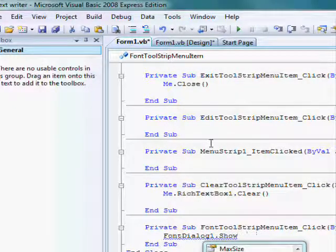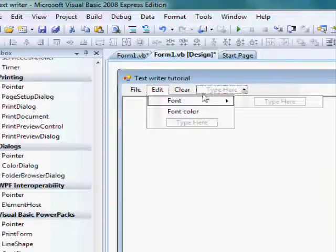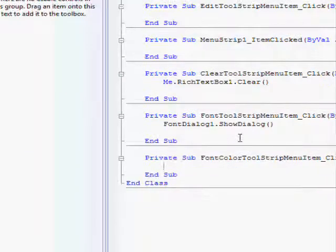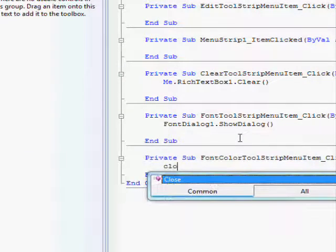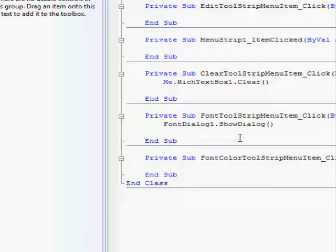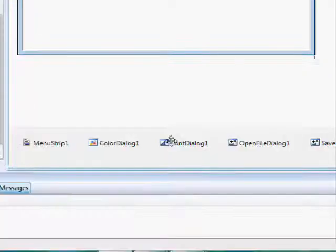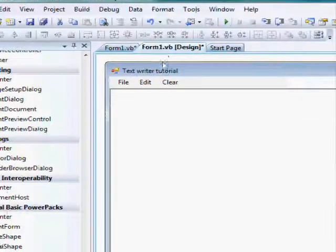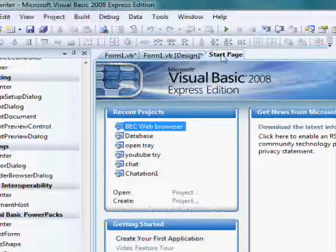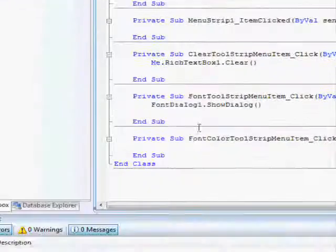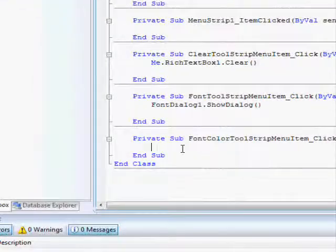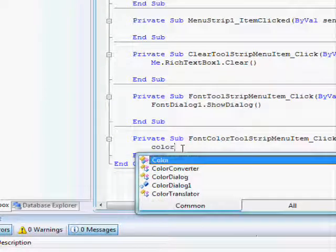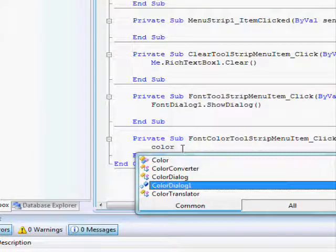Double click on font color. And, type color. I check its name. Color dialog 1. It was color dialog one dot show dialog.